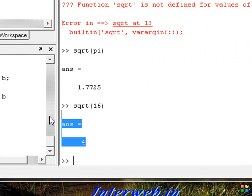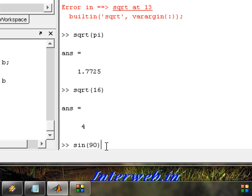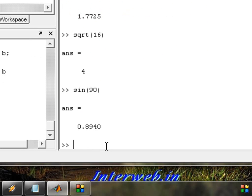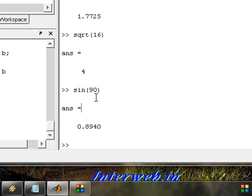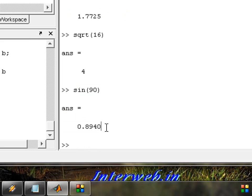Now we have the sine function. Simply type 'sin(19)' and press enter. The exact answer is 0.890. So sin(19) gives us 0.890. Perfect mathematical calculation.